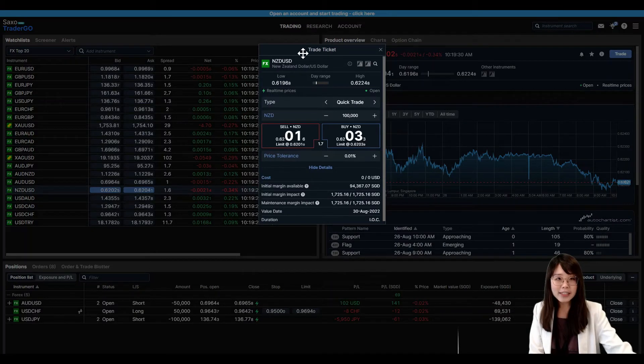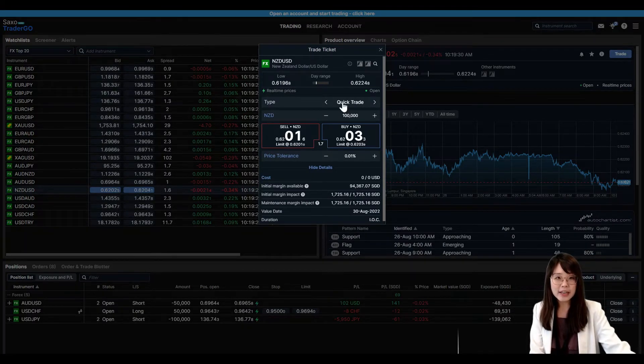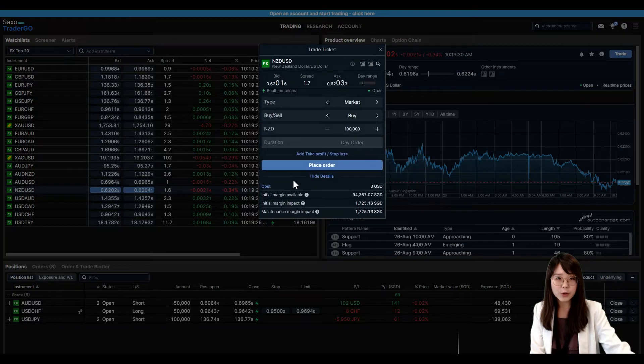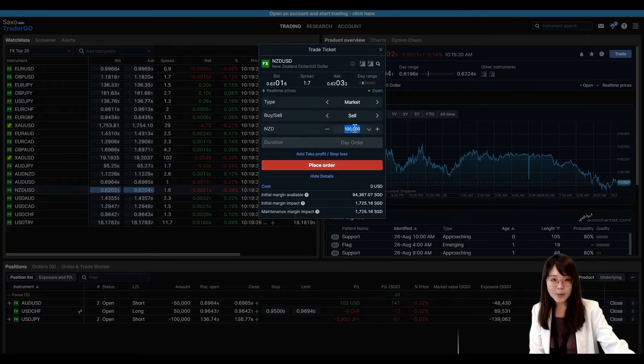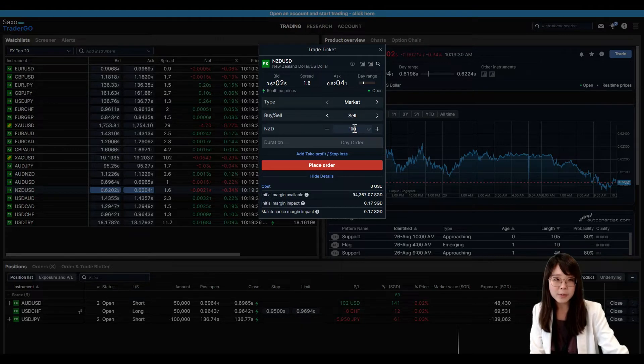From there, you can click on Trade Ticket to launch a trade ticket and choose the order type of your choice, the direction, as well as the order size that you're comfortable with entering.